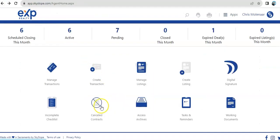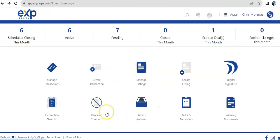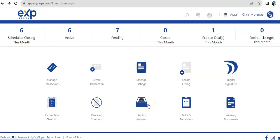And then, we have canceled contracts. It's just an overview or quick view of all canceled contracts. Access archives. These are typically the ones that are already completed. This is where everything about the transactions are saved.